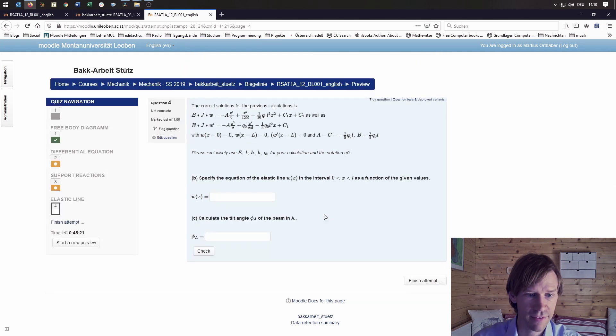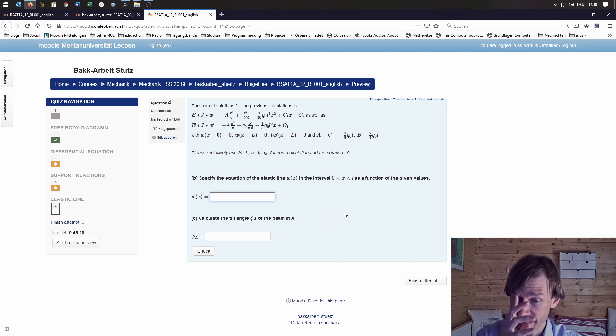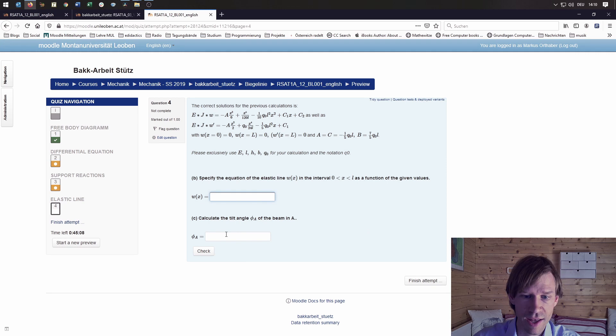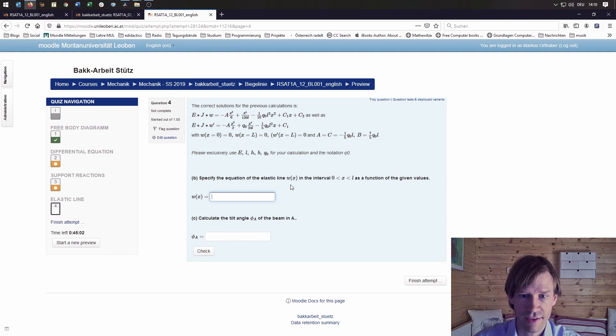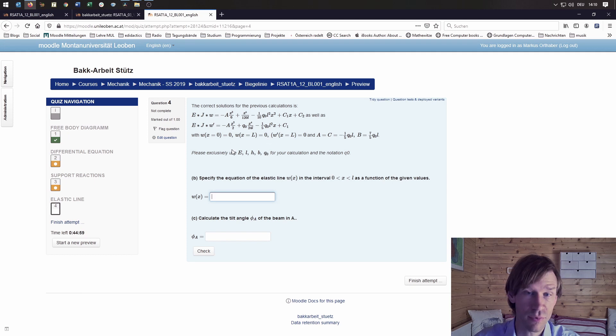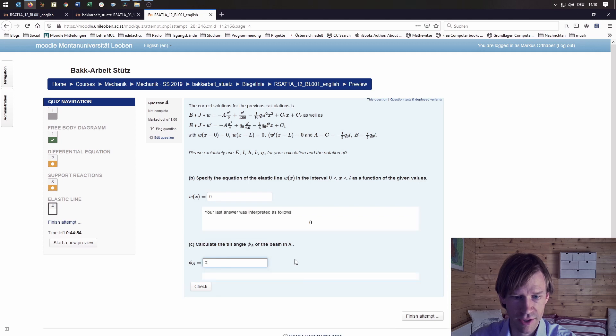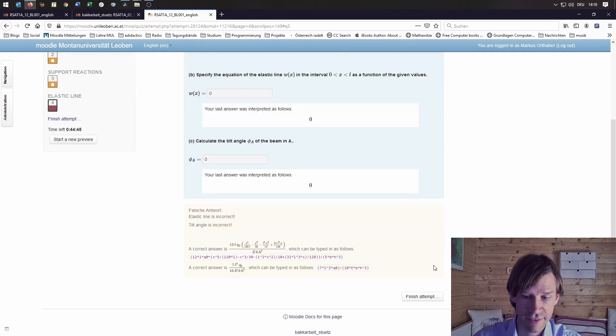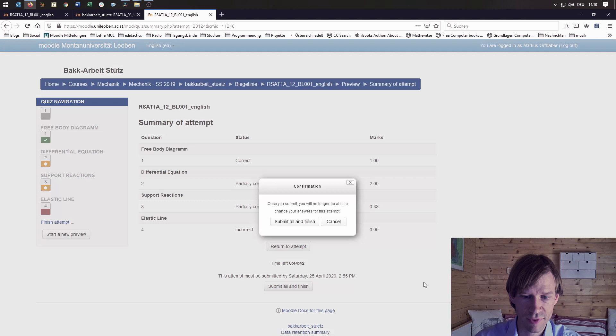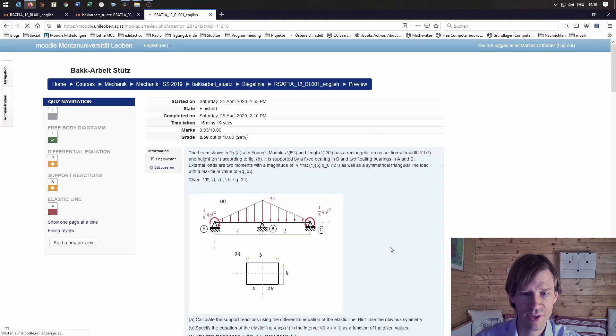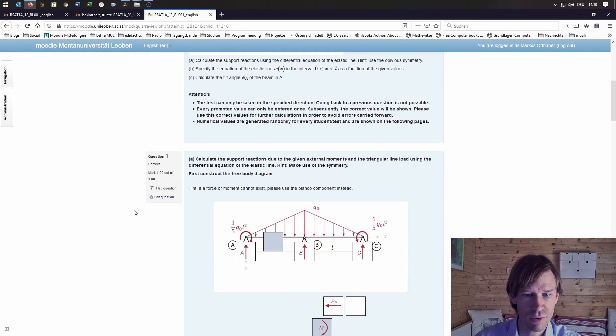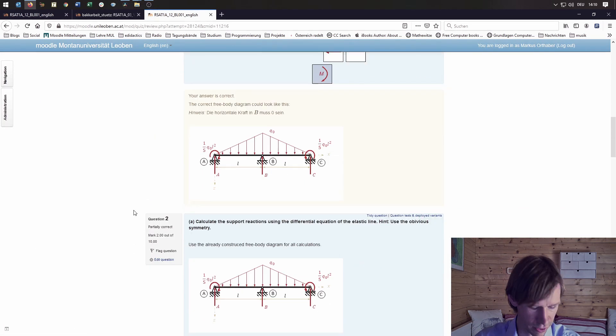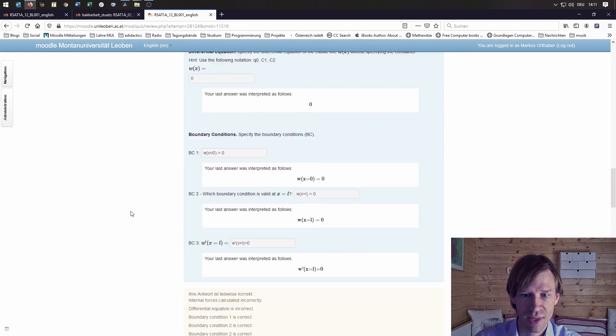On the next and last page, the student has to specify the elastic line in this interval and also calculate the tilt angle at A using the second equation shown here as a correct previous solution. I'll also put 0 here. That's actually it. I can finish the attempt, submit all and finish, and I can see what I did wrong all along the way.